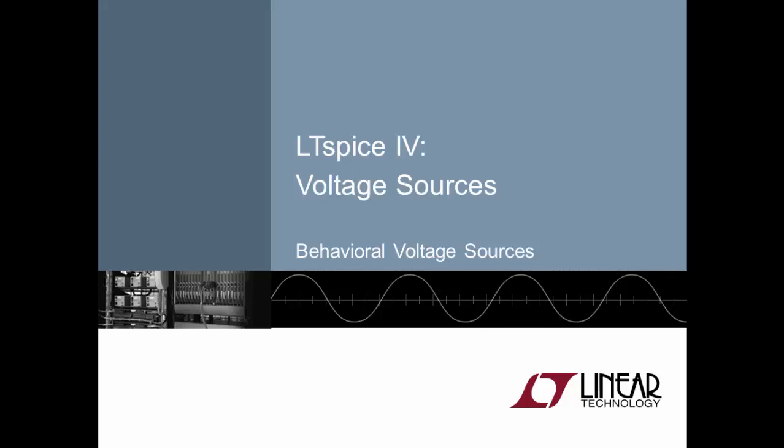Welcome to this LTSpice 4 behavioral voltage sources video. I'm your host, Simon Bramble. In this video, we'll explore the power of the behavioral voltage source and see what mathematical functions LTSpice can bring you to further simulate your circuit.